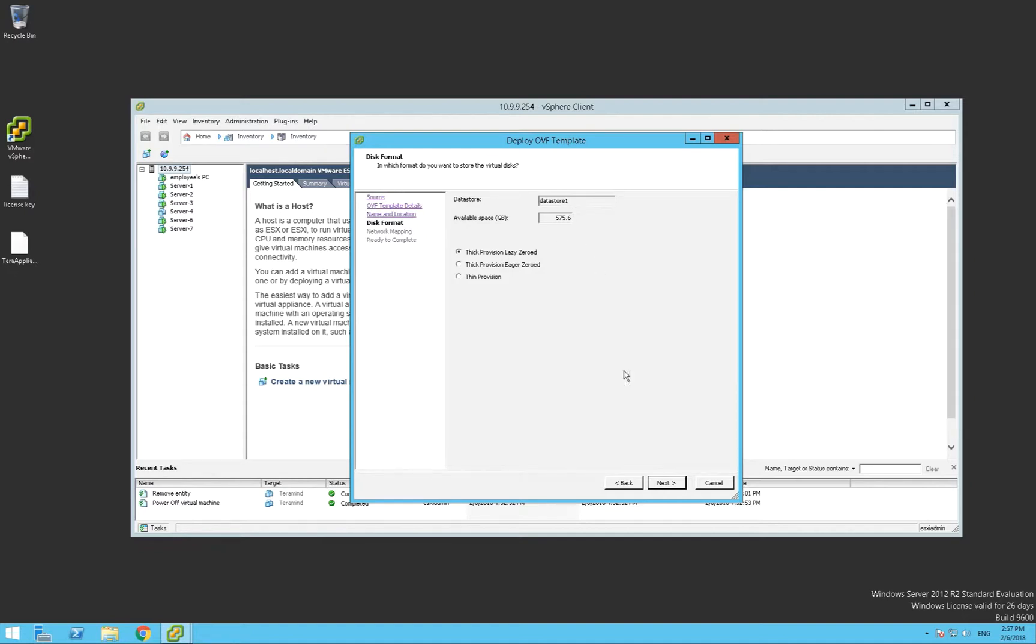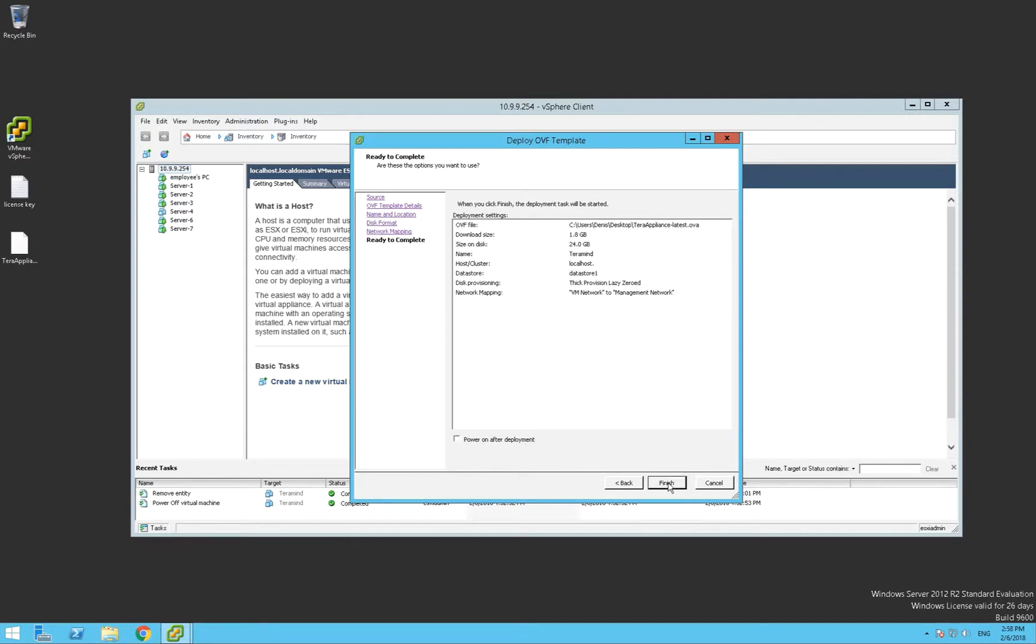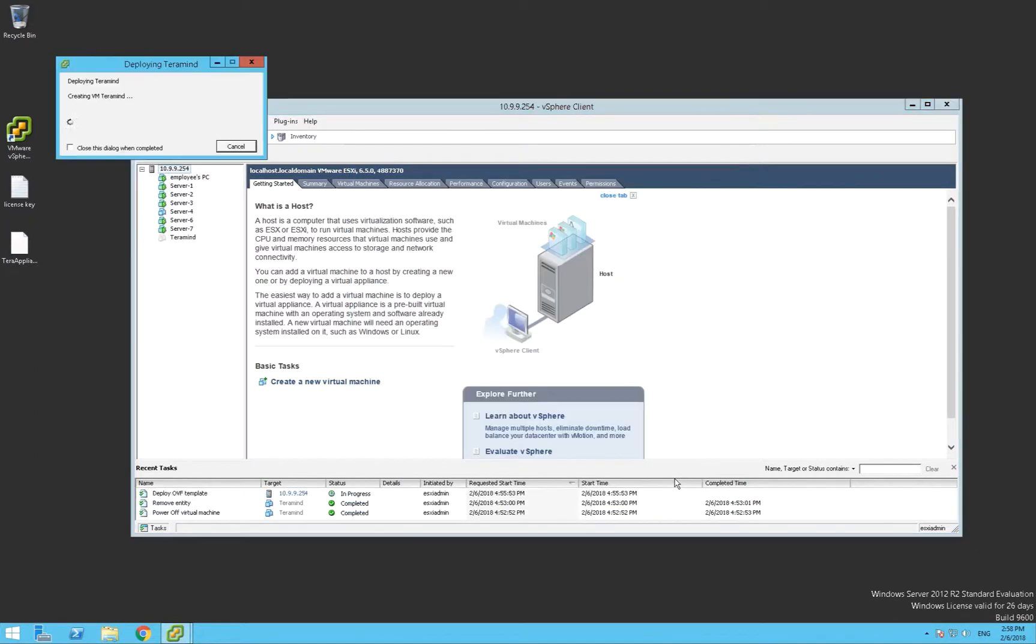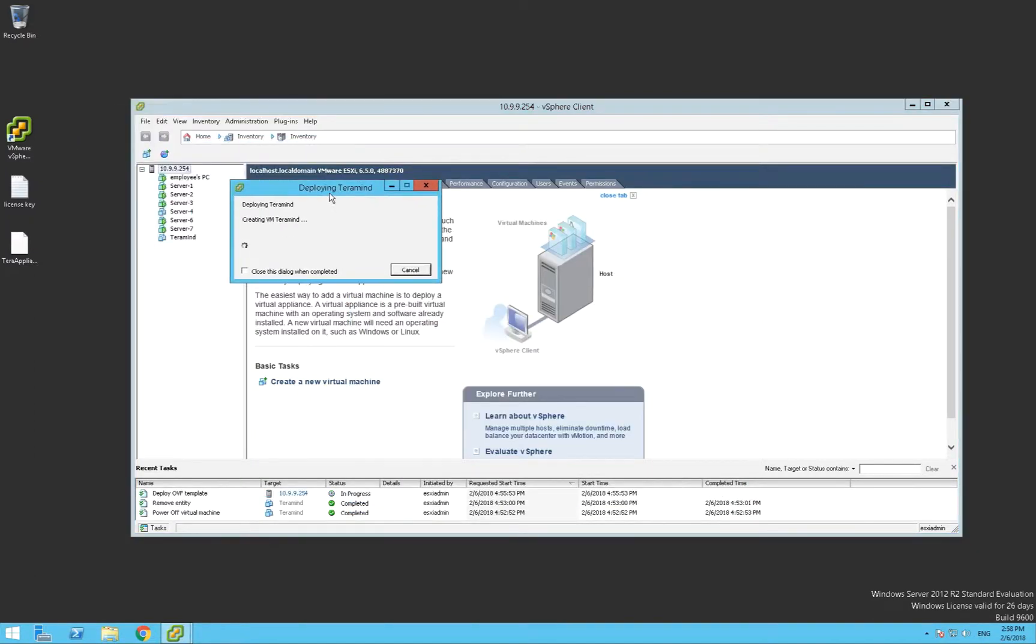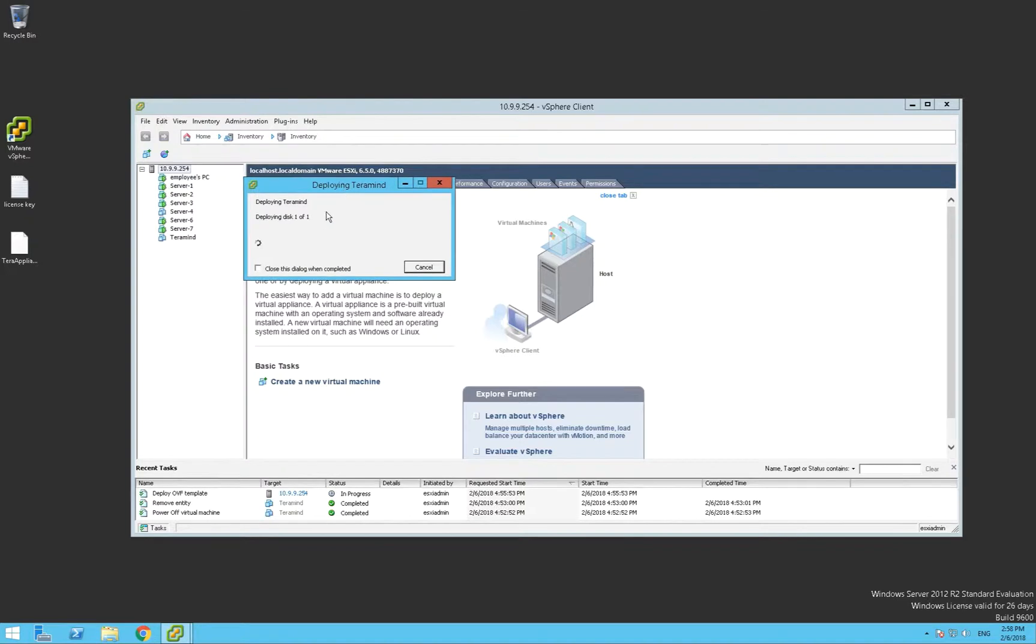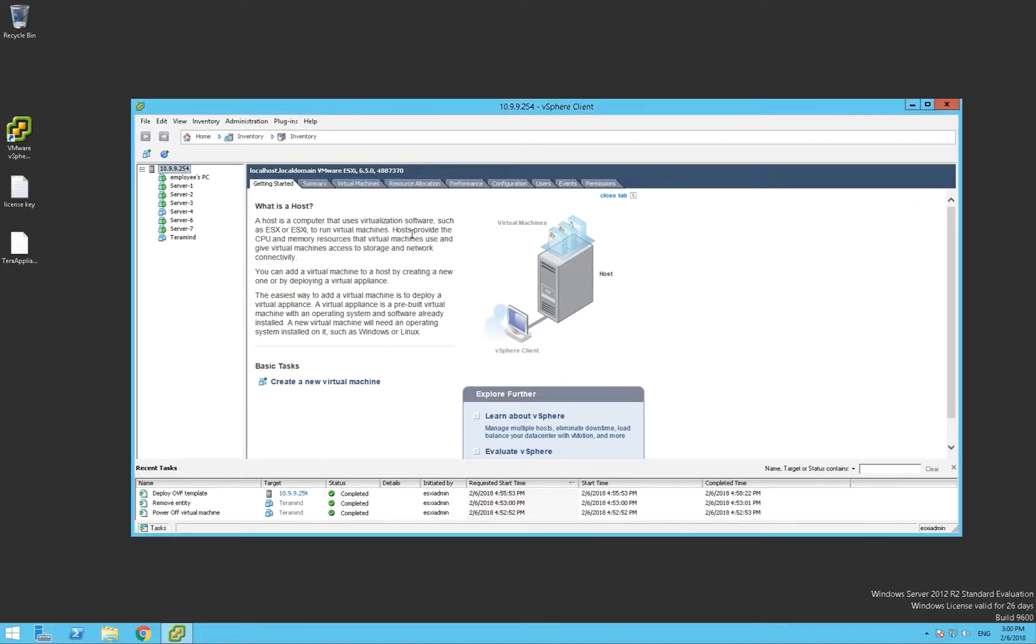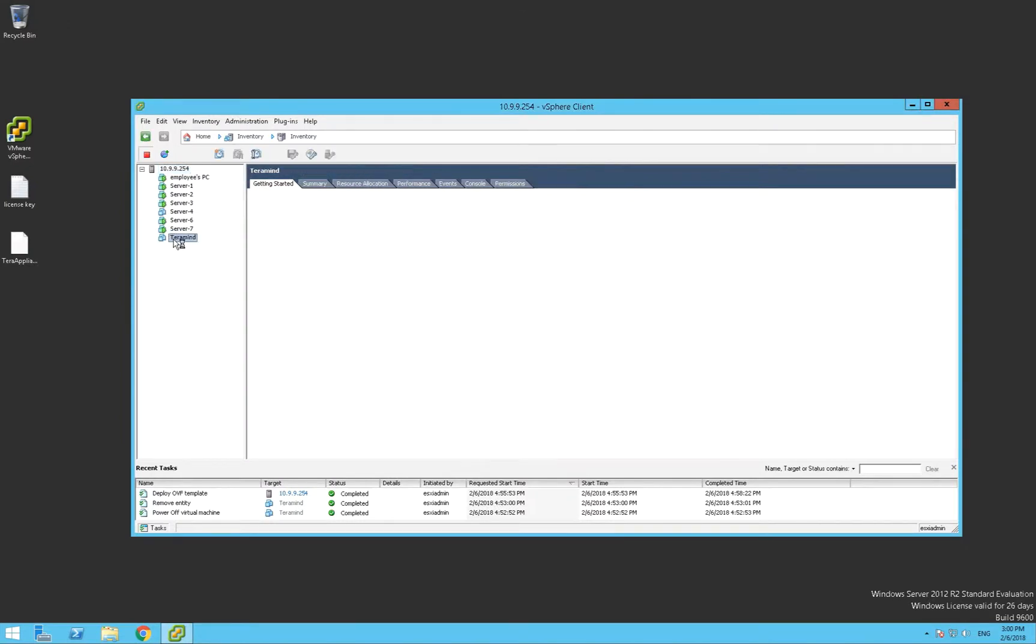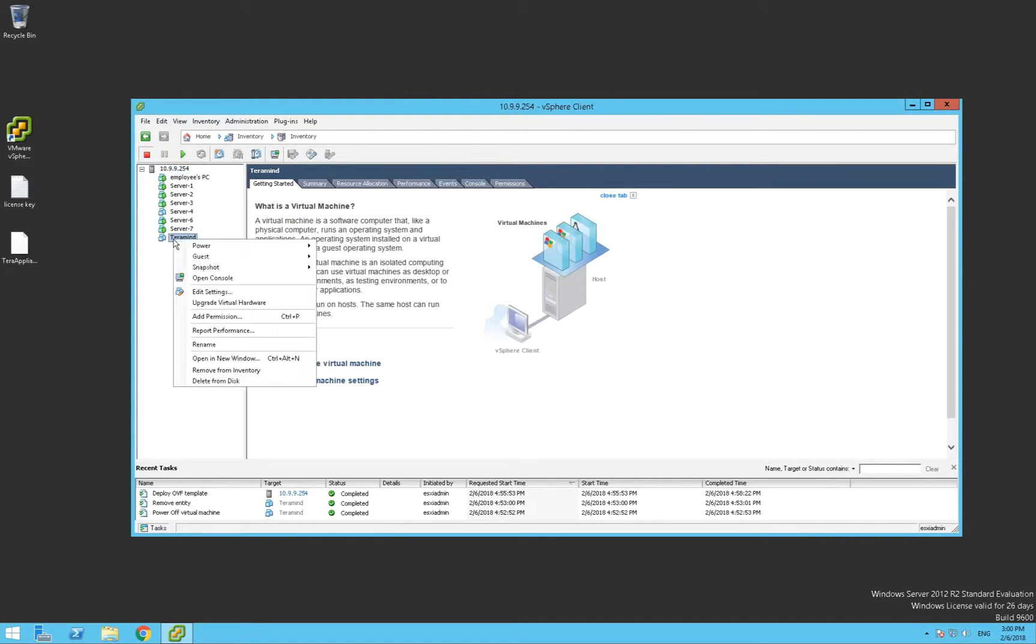We'll leave the default settings for the initial phase of the installation. Once the import is complete, we'll edit the VM settings and add a second storage volume. This volume will hold the screen recordings.